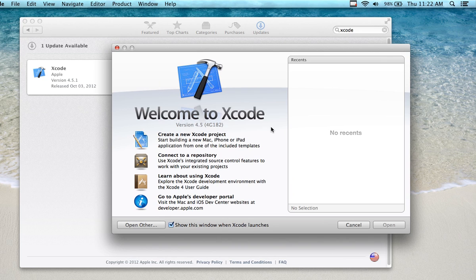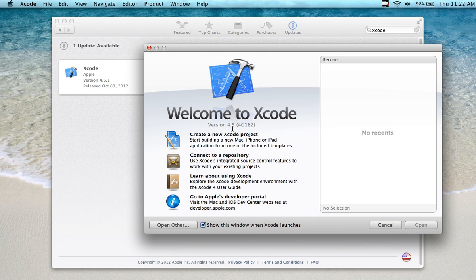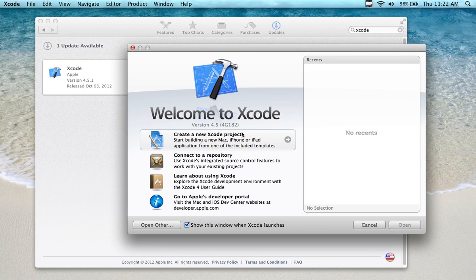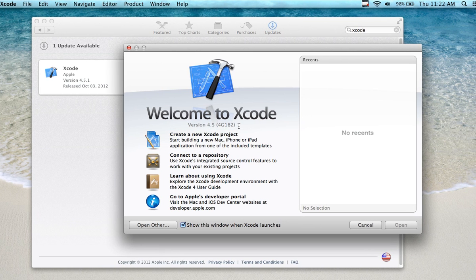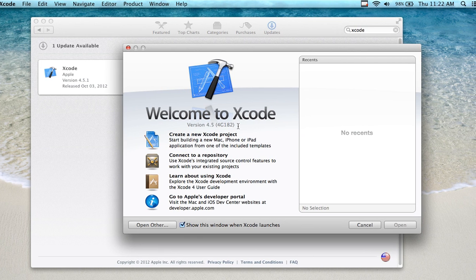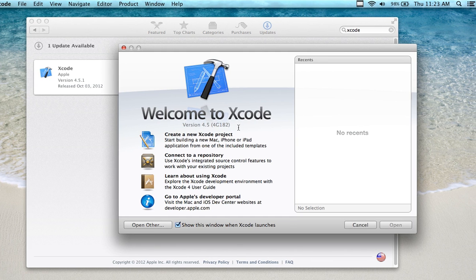You have to have Lion or Mountain Lion to run 4.5. You may also be successful in the workshop if you have Leopard or Snow Leopard and you're running a previous version of Xcode. It doesn't really matter which Xcode version you're using or which operating system, but certain Xcode versions will only install in certain operating systems.